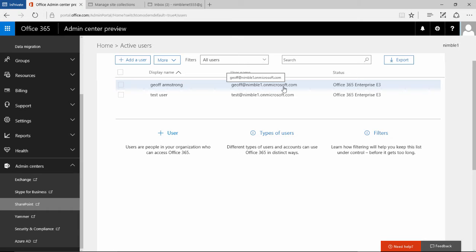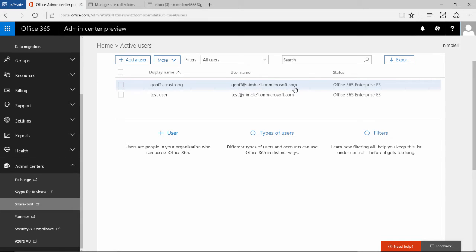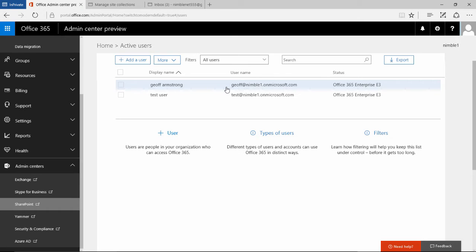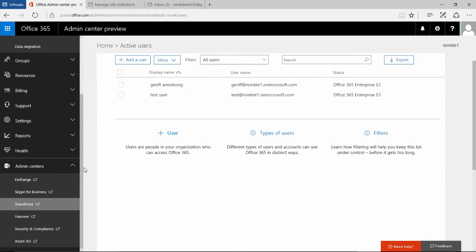These users are probably going to be extranet users, external users, and therefore you don't want the expense of having to purchase additional licenses for these users. So we're going to take our first look at managing user profiles inside SharePoint 2016.